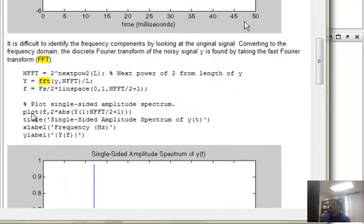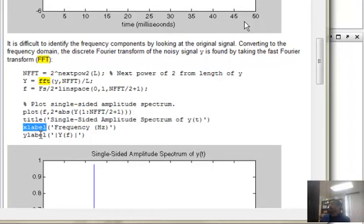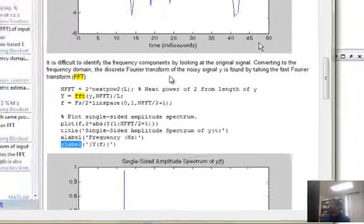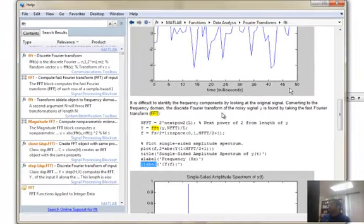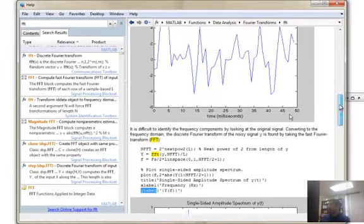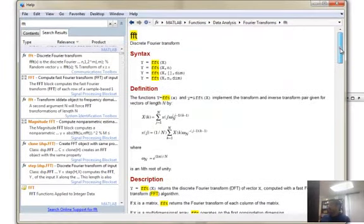For example, not only learn about FFT but I learn how to plot. How does the plot function work? How do I create a title for a plot? How do I put labels on these plots? So there are a lot of things that we can learn as you go along by looking at these little examples.